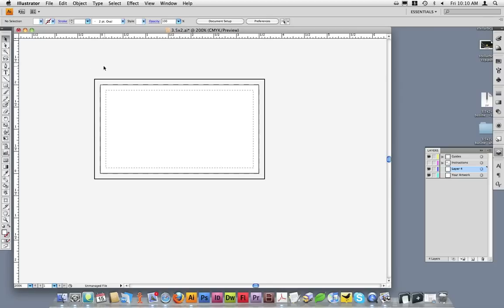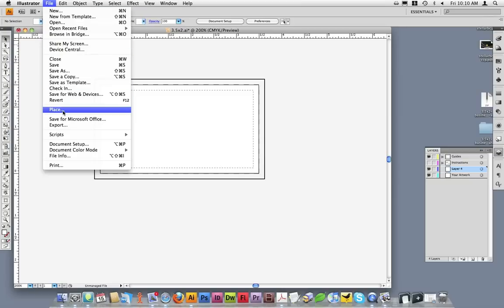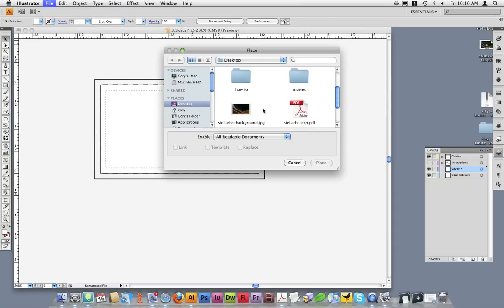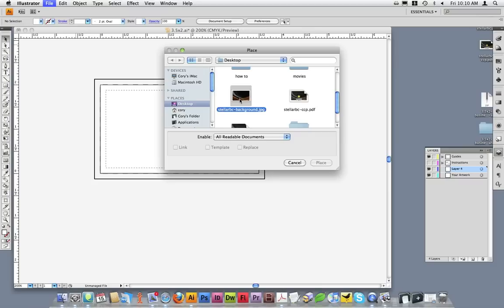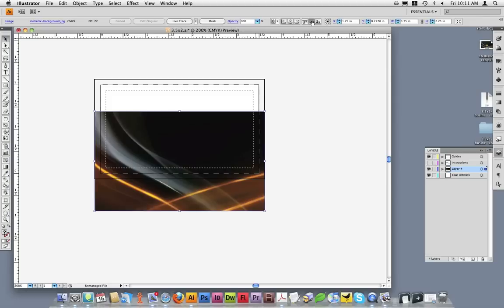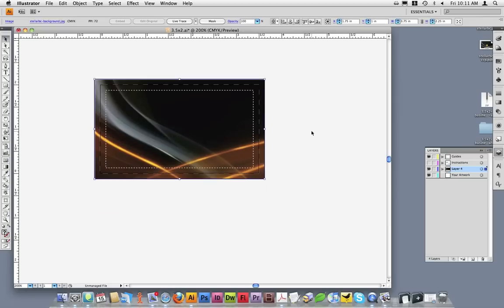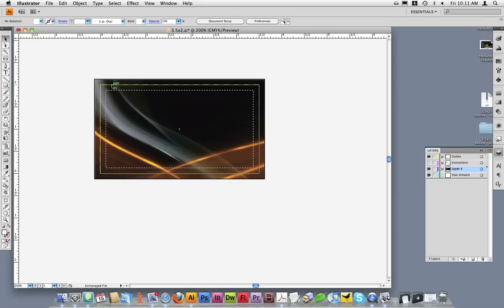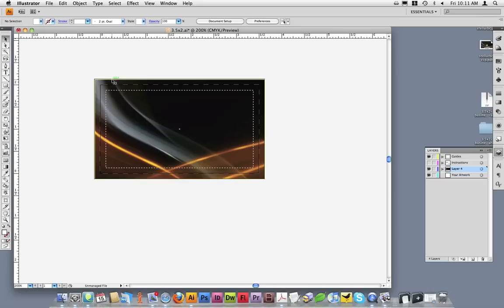Doing this ensures that my card will not print with a white border. As an example, I'll import a background I made for this tutorial earlier. Once I've imported it, I'll simply center it into the document. Notice I've placed my background on the layer 4 that I created earlier. I could have also placed it on the Your Artwork layer.